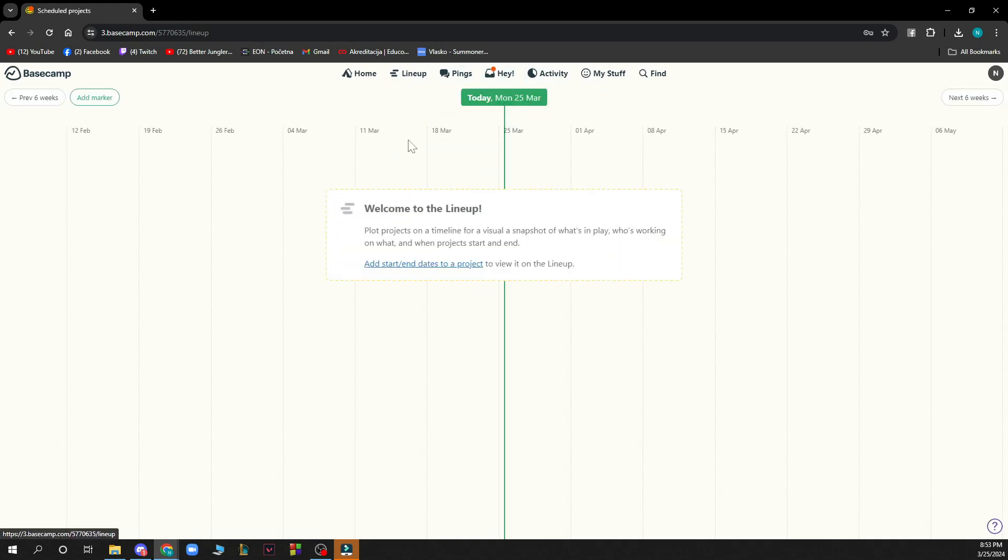And you have the lineup where you can go and see the lineup, add a marker and all of those things.